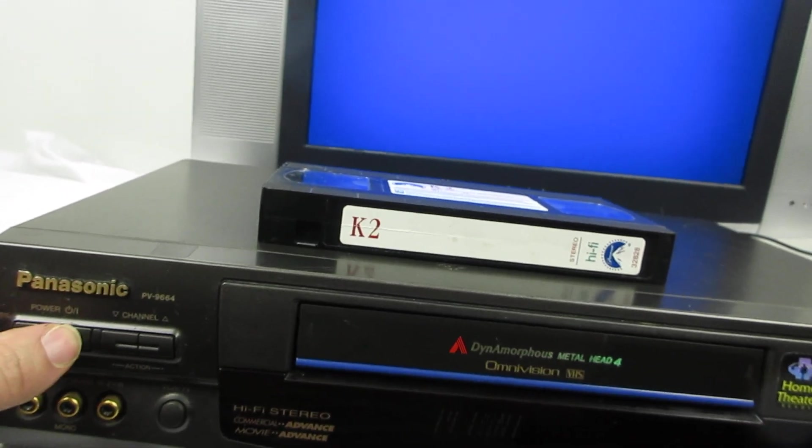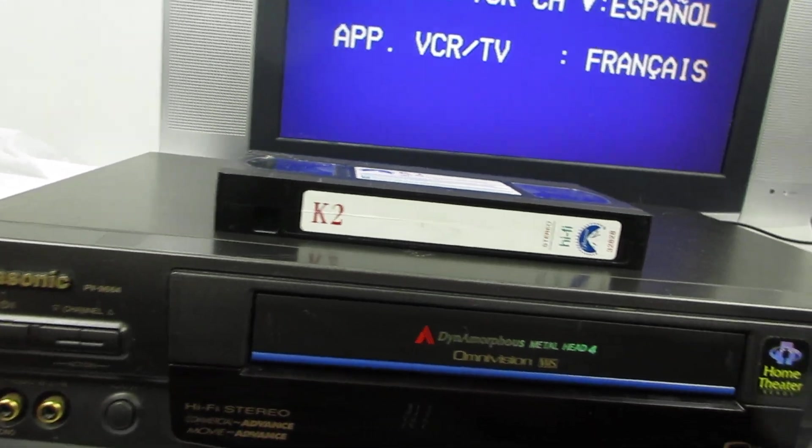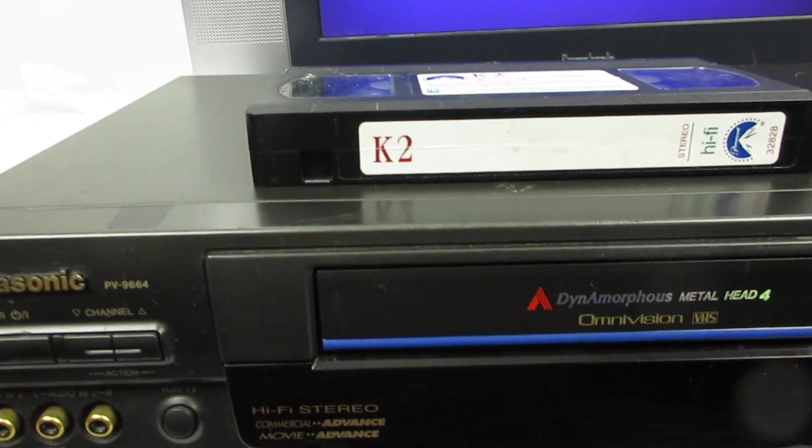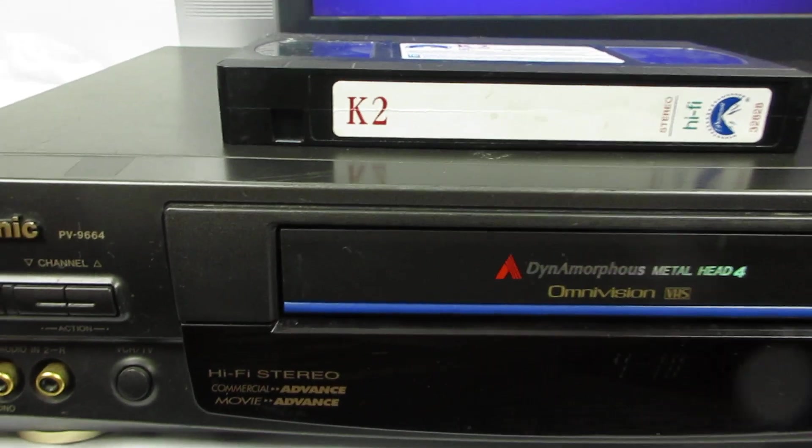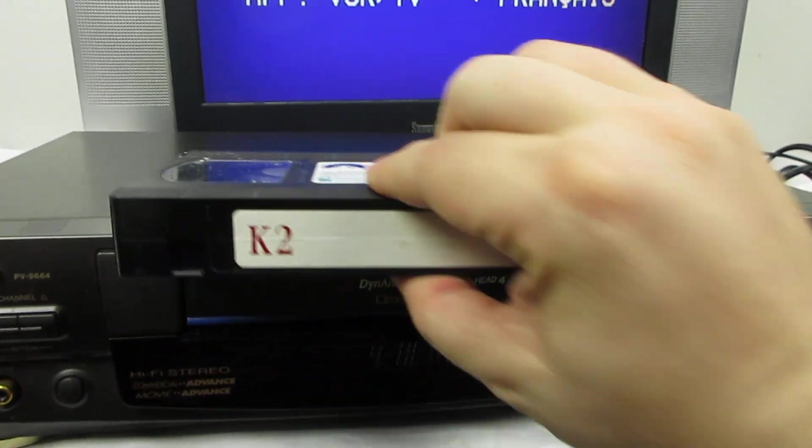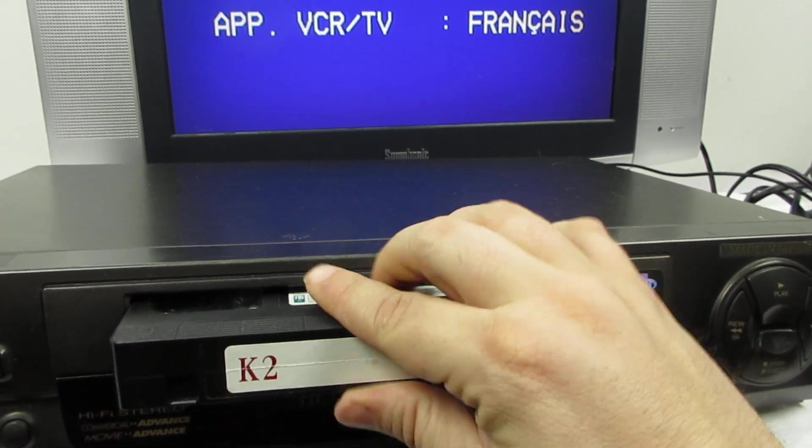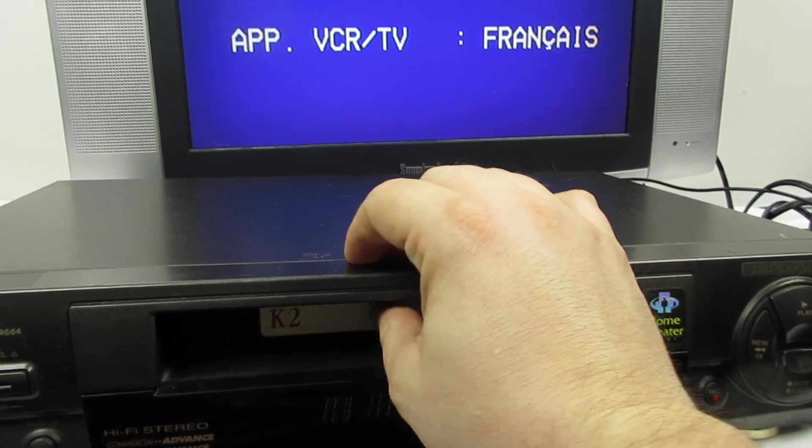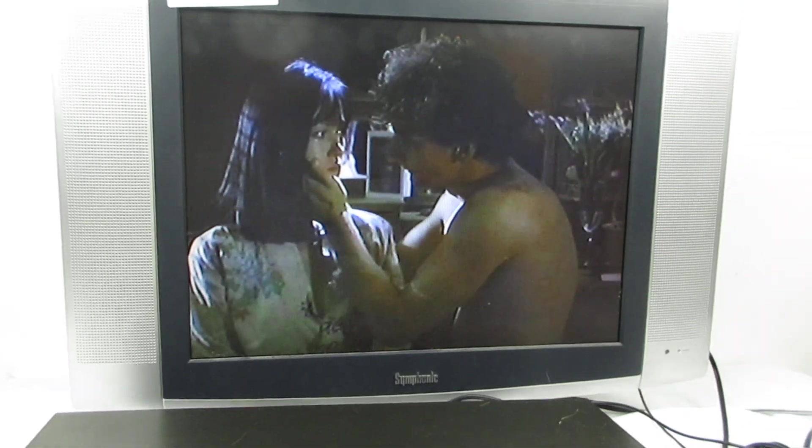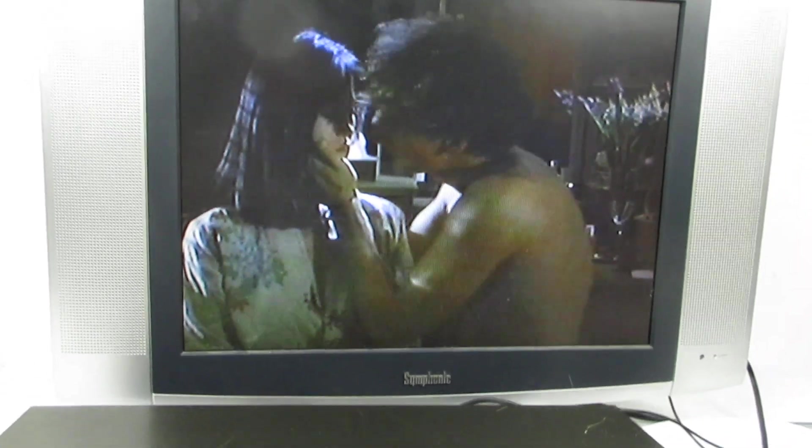First we're going to press power on. We got the power on. Now we're going to put a videotape in. Here it's playing, you see it, it's playing.